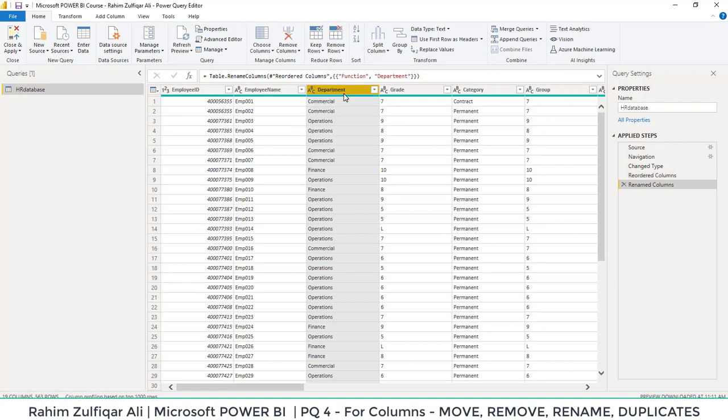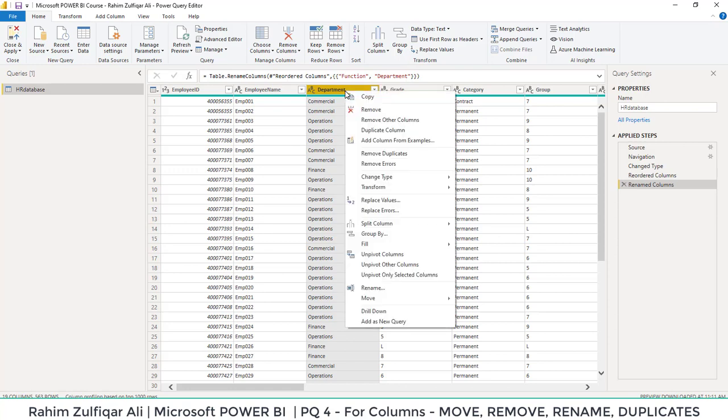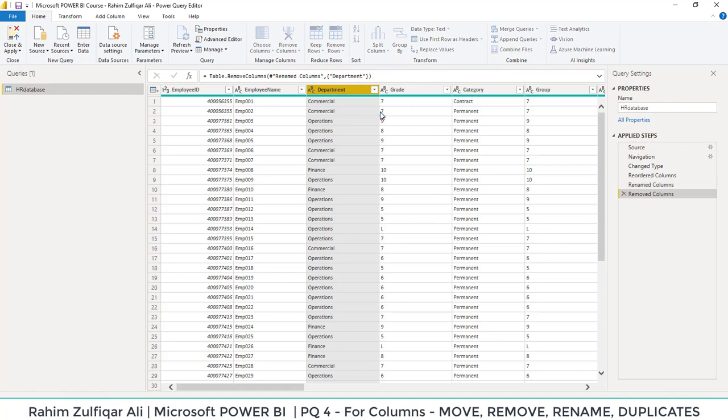How to delete a column - simply right click. And in this contextual menu, you will find remove. So this will remove the column.